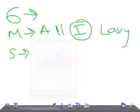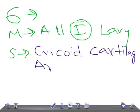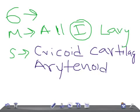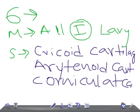The skeletal structures that arise from the sixth pharyngeal arch are the cricoid cartilage, the arytenoid cartilage, and the corniculate cartilage.